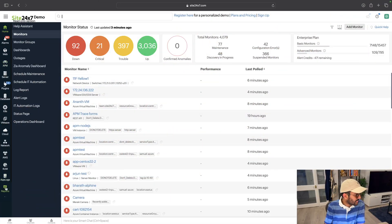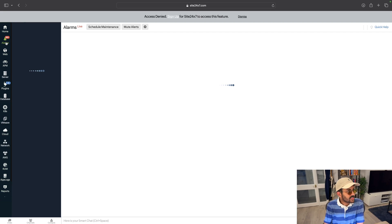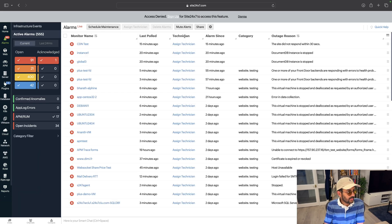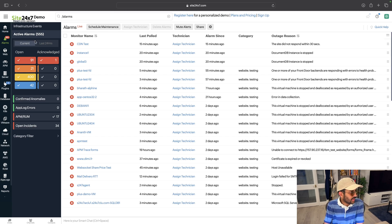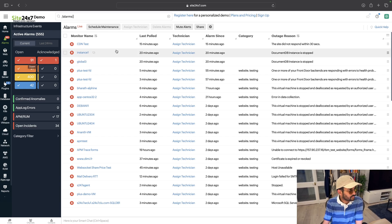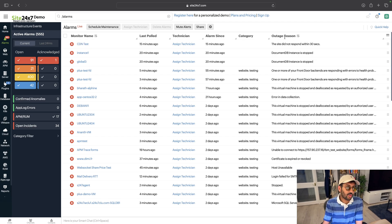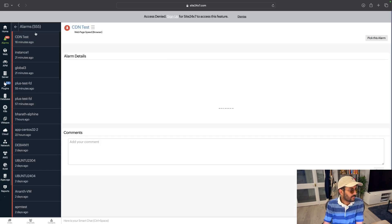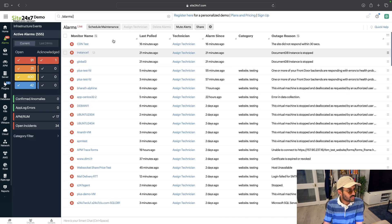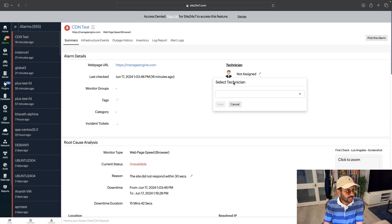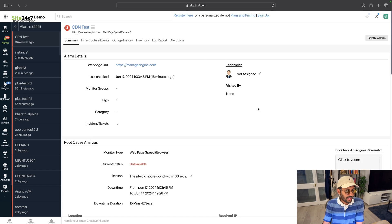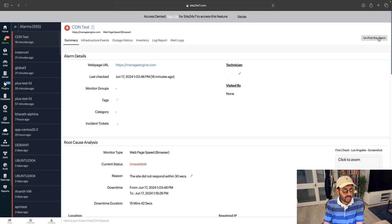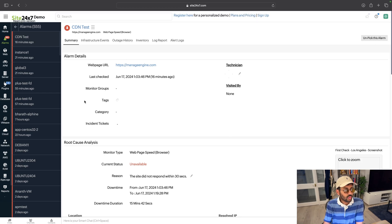Let's take a look at the demo using Site24x7. This is what the platform looks like. Here you can check your alarms — currently live, and maintenance. These are the alarms that went off. The red ones — you can see 91 — are quite bad. This site did not respond within 30 seconds. An outage reason is given, a category is given, an alarm is given, and you can also assign a technician for it.